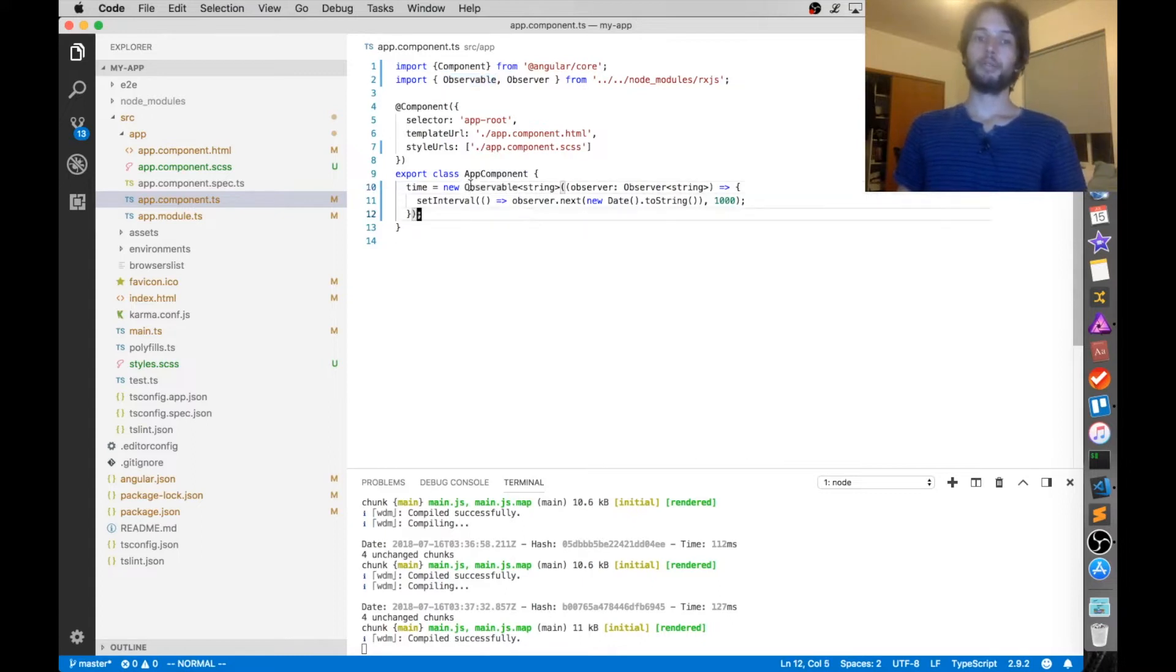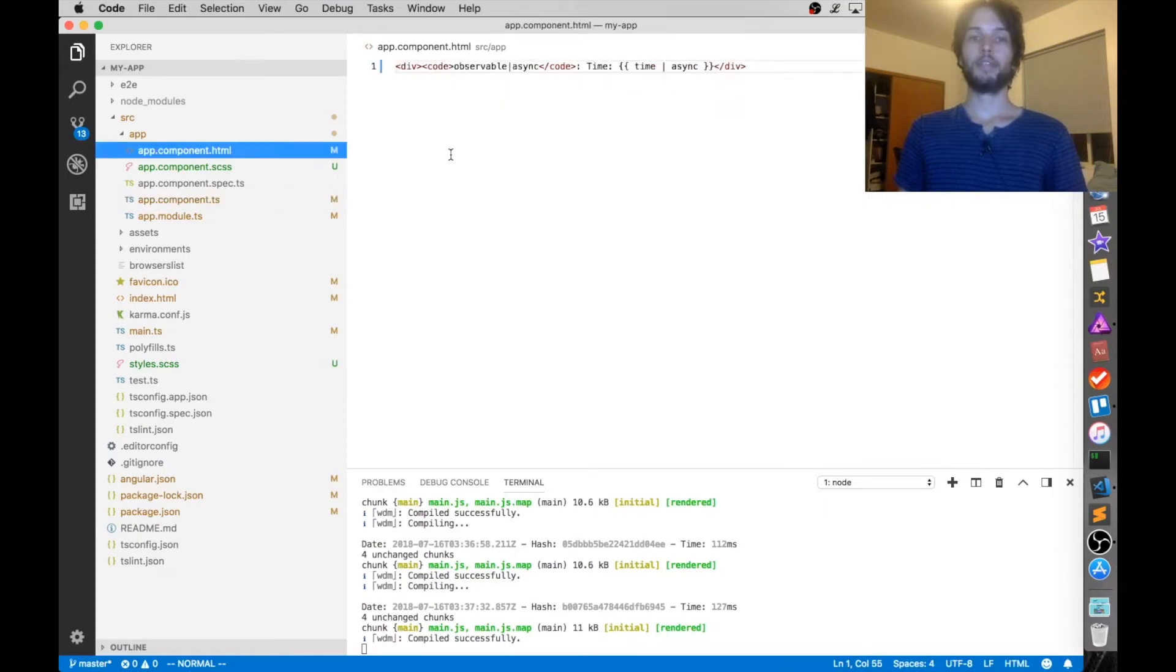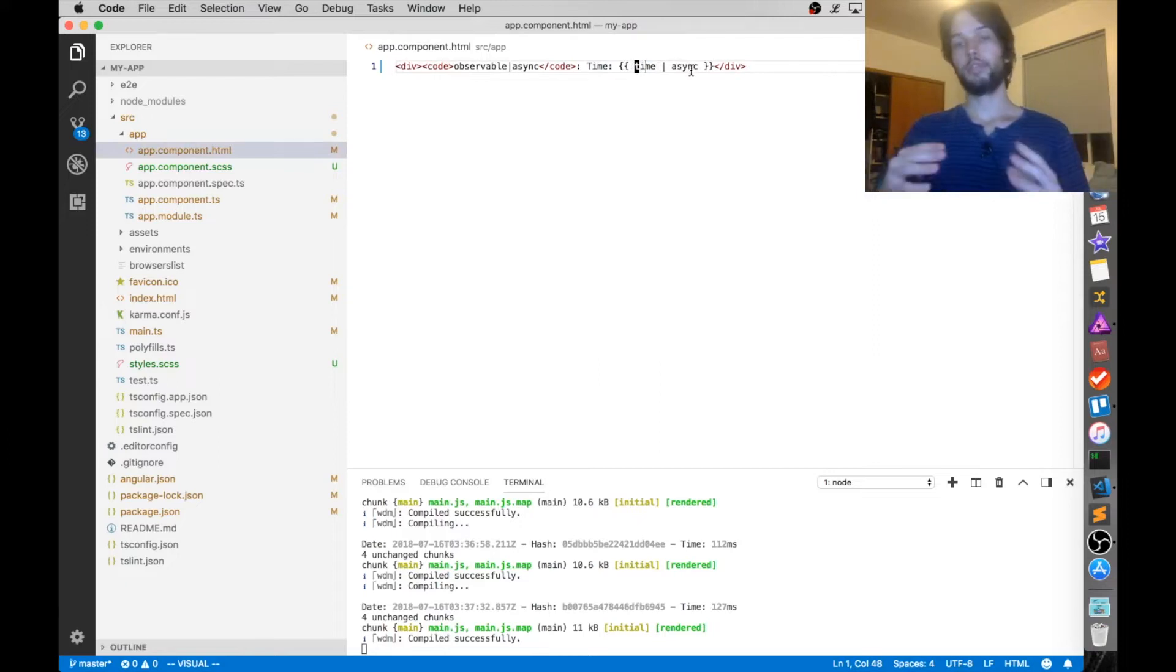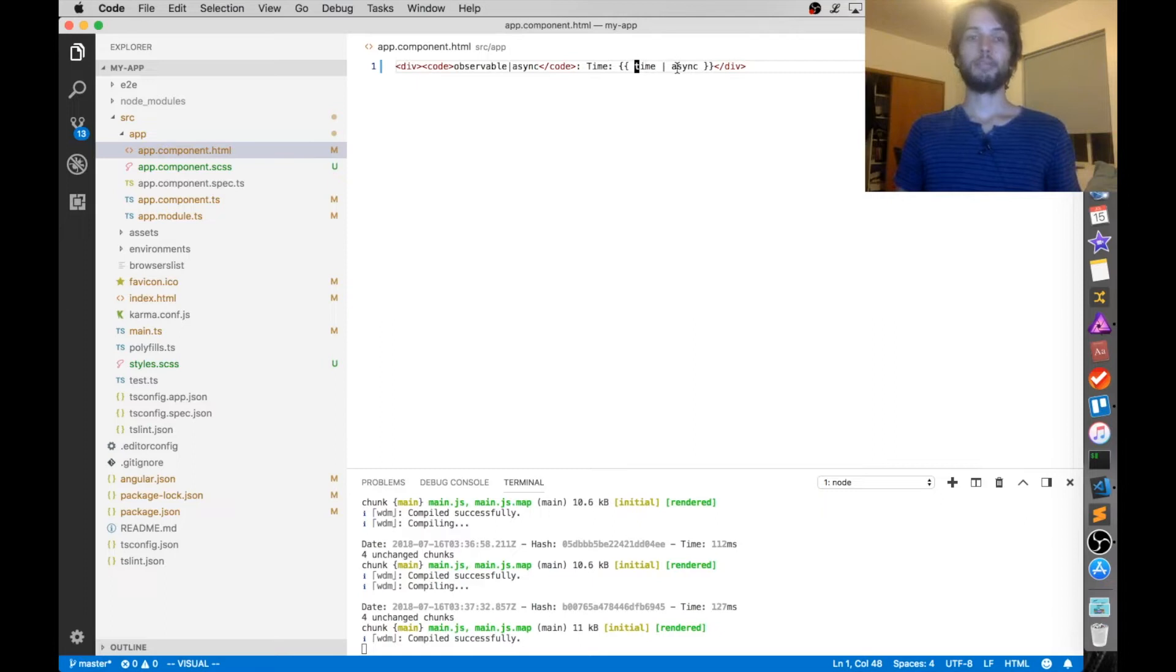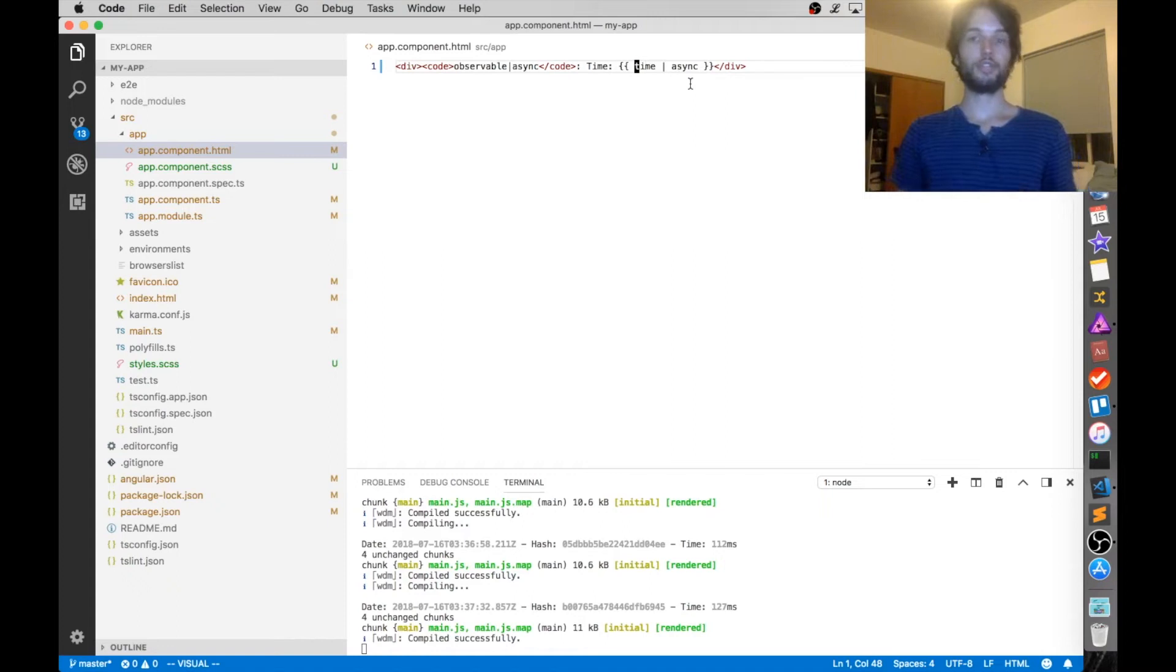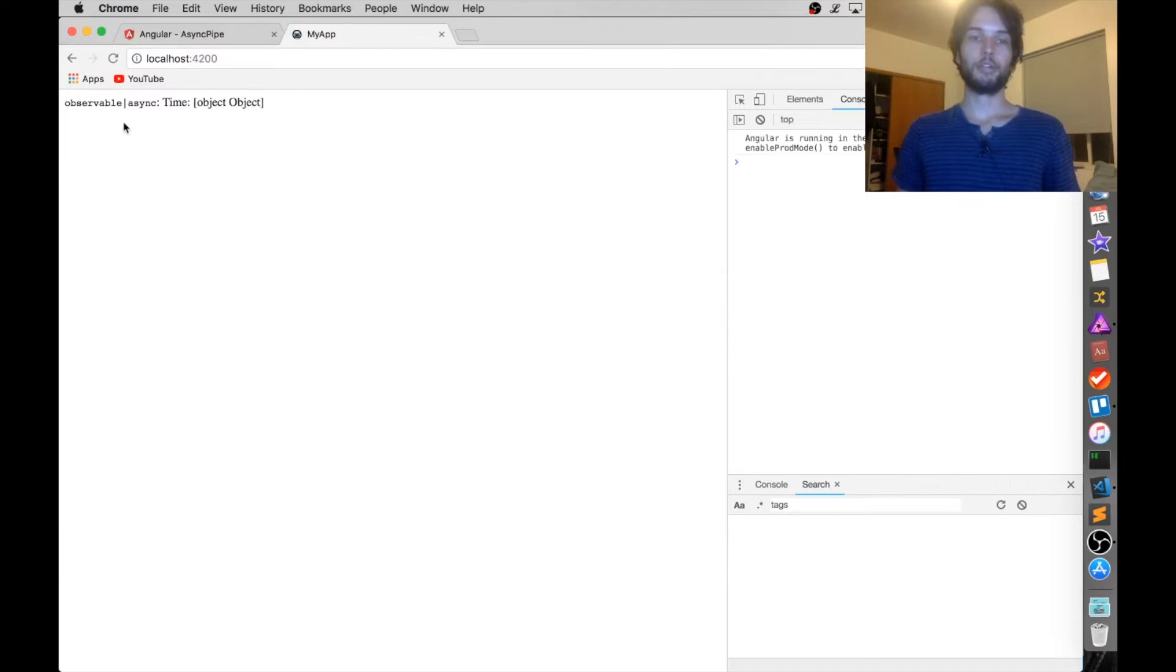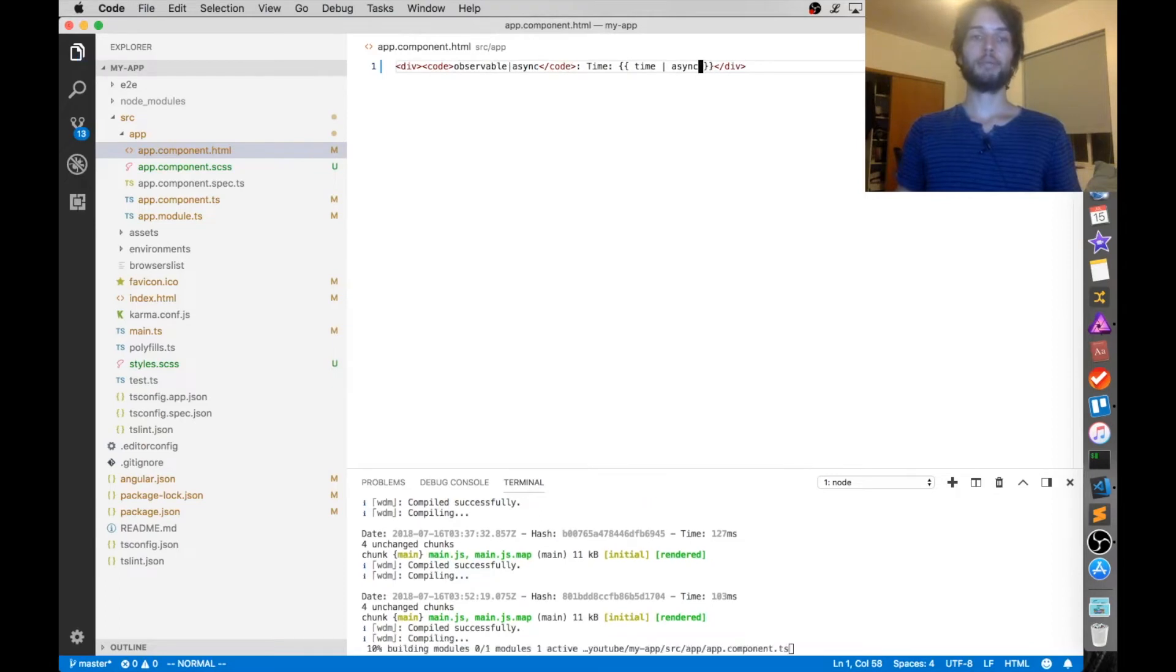So in our case, there isn't really anything subscribing to changes except the view. So that's kind of the beauty of the async pipe. Basically, we set up the observable here, and then inside the HTML we take the time object and then use pipe async. The view itself will actually subscribe to changes from that object, despite it being an observable. An observable is just an object, so if you try to display it without this async pipe, you'll just see the word object because Angular doesn't know how to display that. That's why it's important to use the async pipe.